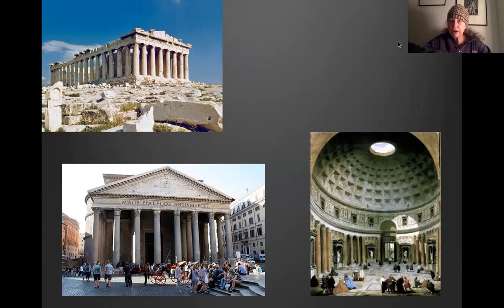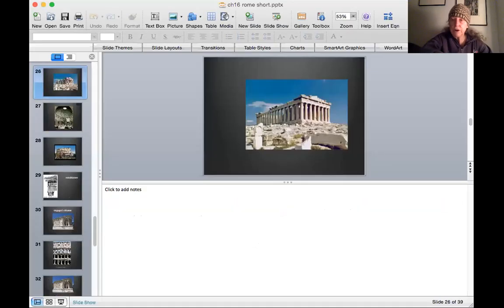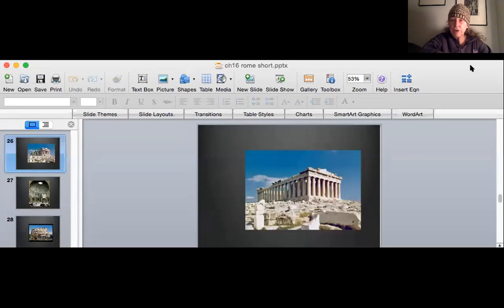To review: here's the Parthenon in Athens, made of marble around 450 BCE in the High Classical period by the ancient Greeks. And here's the Pantheon — built by the Romans out of concrete. The Parthenon is marble; the Pantheon is concrete. That was our whirlwind tour of Roman architecture. Now I'm going to open my PowerPoint about Romanesque Christian church architecture in Europe.